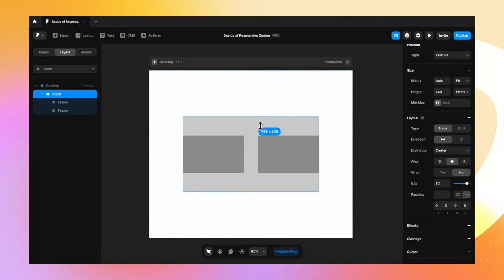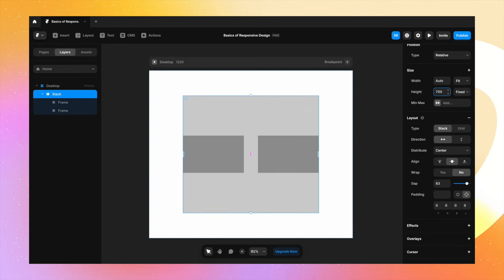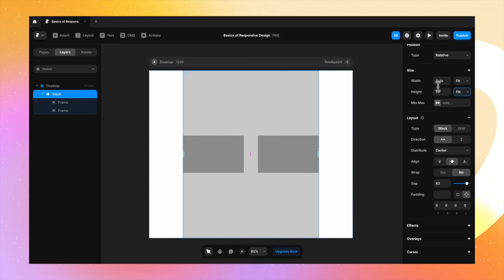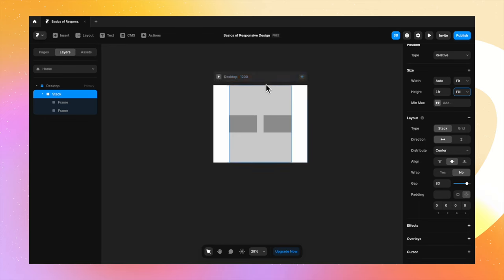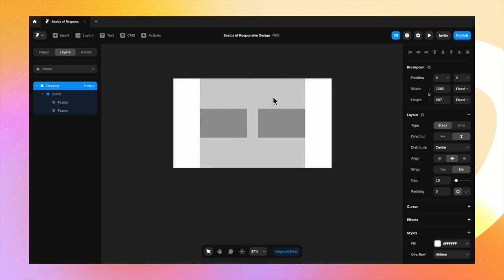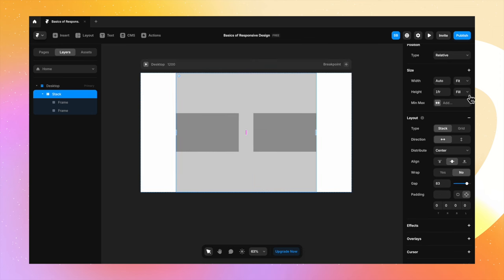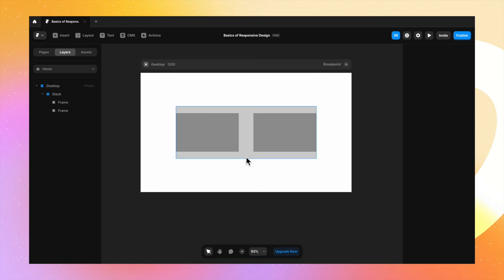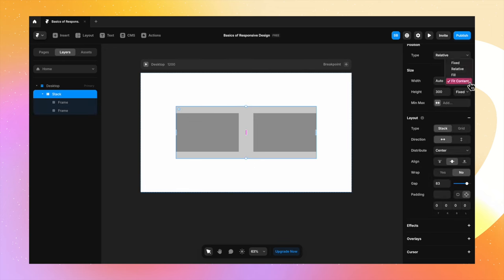I can also define a height of, for example, 700 pixels. I can change it to fill so it occupies the entire visible space. To see this in action, let's set the desktop screen and increase the height. You see how beautifully relative positioning is working — it's set to center so the rectangles will always be in the center of the screen. We can always change the height back to fixed and keep playing around.